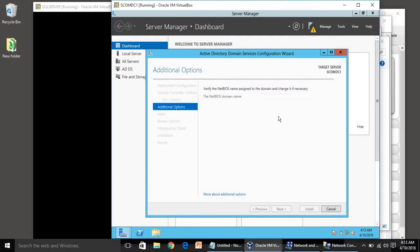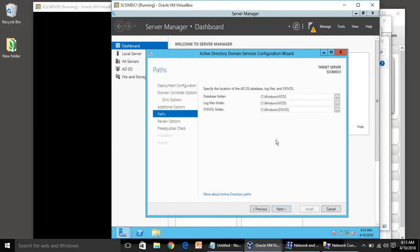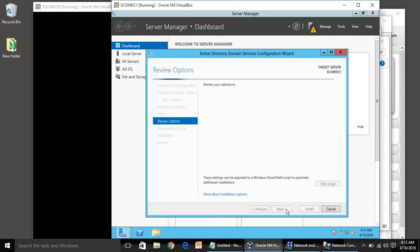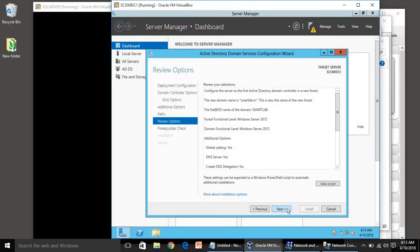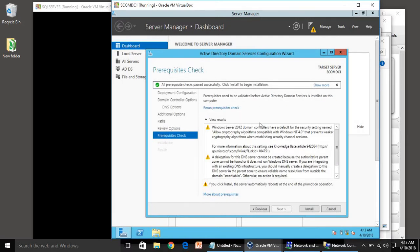It is checking the NetBIOS name for any duplication. Everything is fine, click Next. The paths for the database folder, log files folder — everything should be left as default for now. We are not going to change anything here. All prerequisite checks passed successfully, so nothing to worry about — click Install.